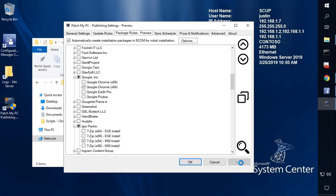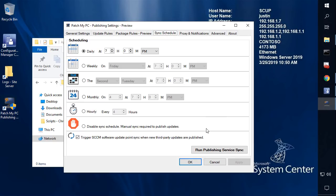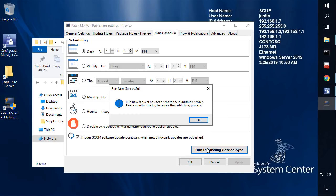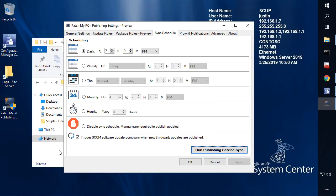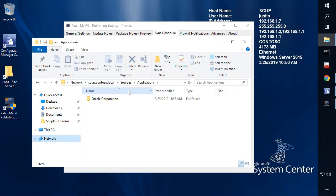I'm going to go ahead and apply these settings and run our synchronization, so that's going to get these packages created in the background. We'll just give this a minute to run, but what we should see is that within the package source folder, we're going to start getting the different vendors and product names starting to download and create here. I'll pause it while that completes.